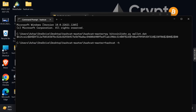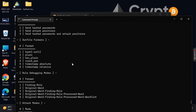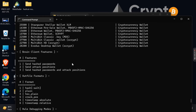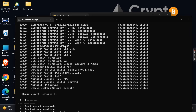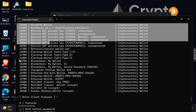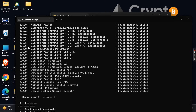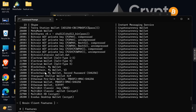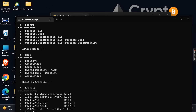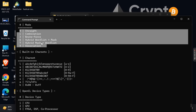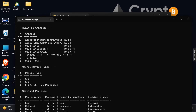These are all available commands for password recovery. So, -m stands for hash mode and 11300 is the Bitcoin Core wallet.dat code. -a stands for attack mode — either dictionary or brute force. These are the character sets for brute force.